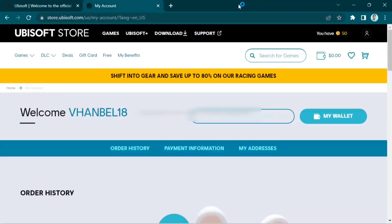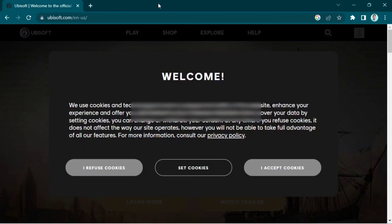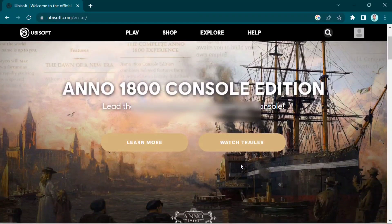Hey everyone, welcome back to the channel. Today I'm gonna show you how to link a Ubisoft account to Epic Games. All you need to do is go to your profile in the right side corner.